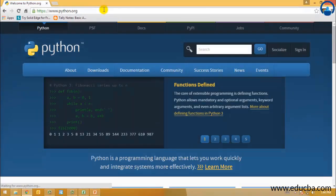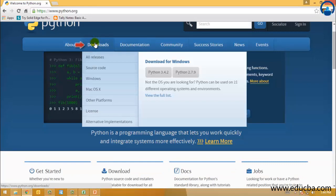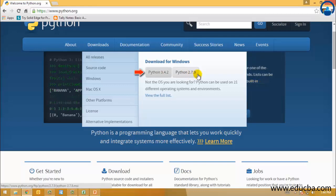When you come to the website, you will see a Downloads option. You can see different versions for Windows — 3.4.2 and 2.7.9. So the question you'd be asking is: which one do you need to learn?